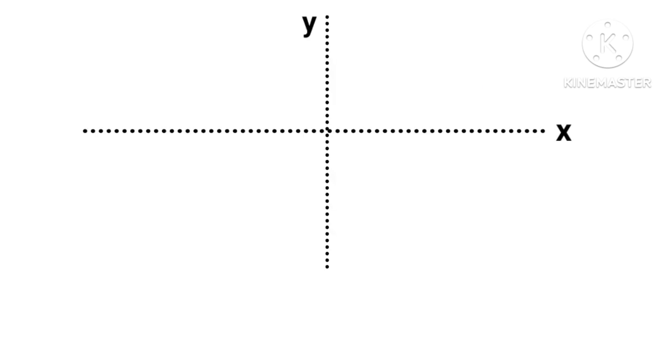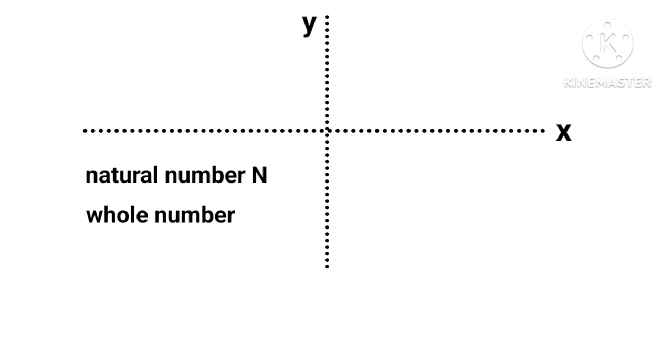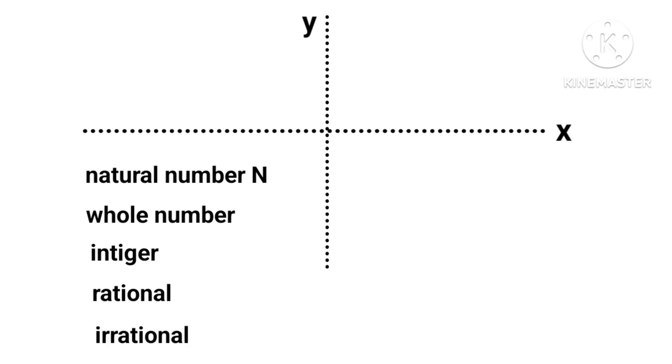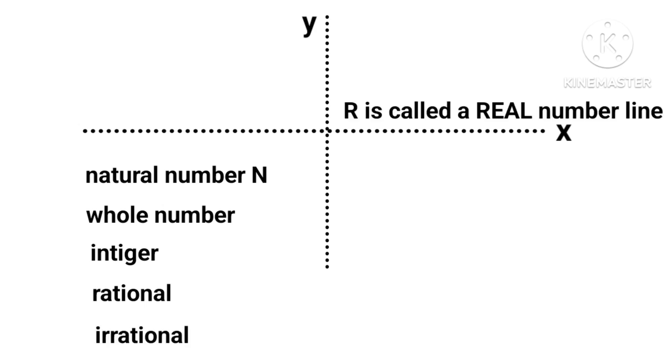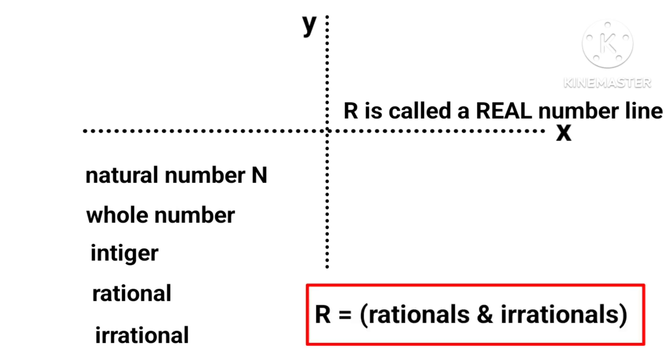Hence such a line, every point of which corresponds to either a natural number, whole number, integer, rational, or an irrational number, is called a real number line. And so R is a set of all rational and irrational numbers.